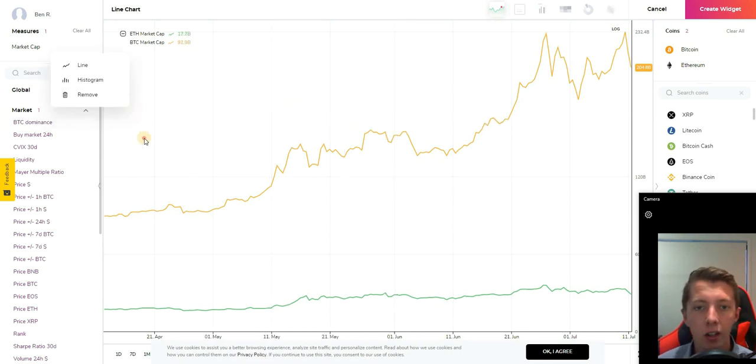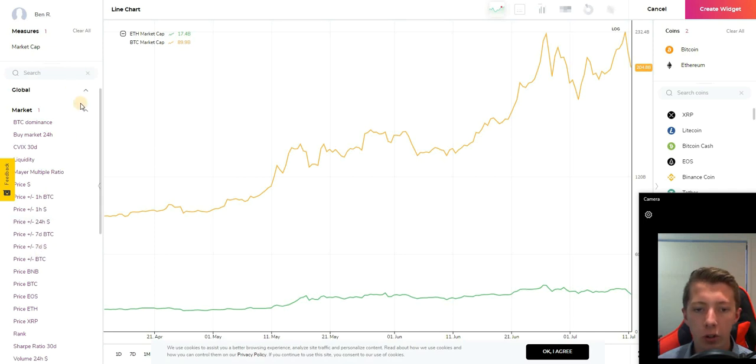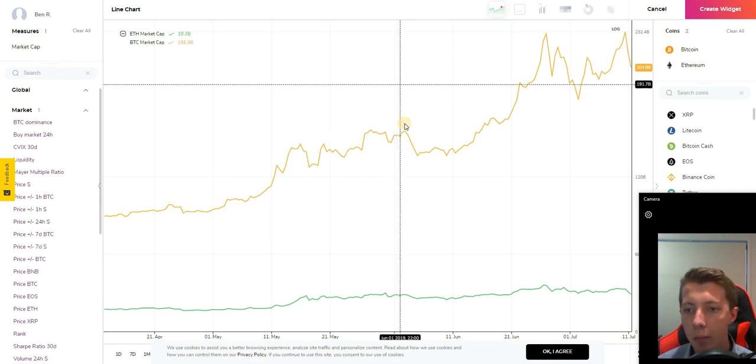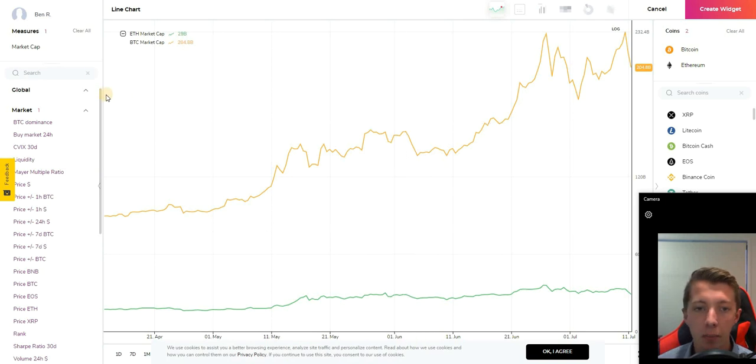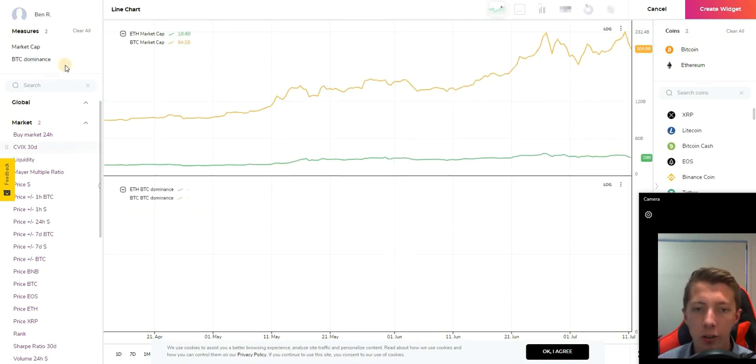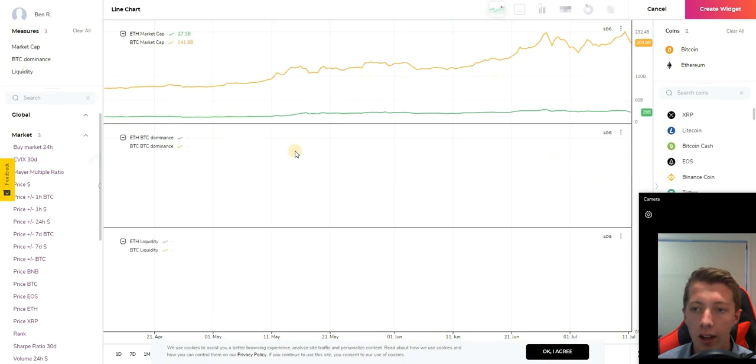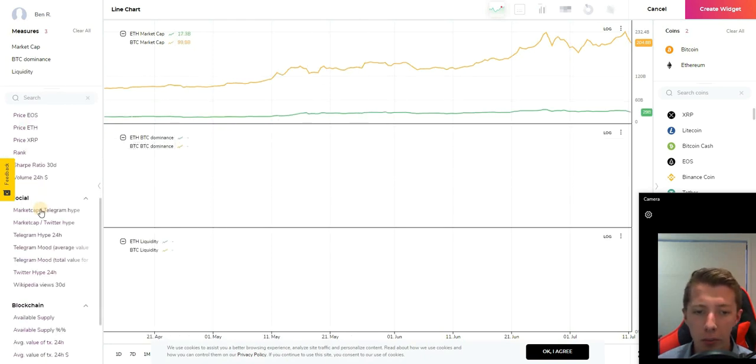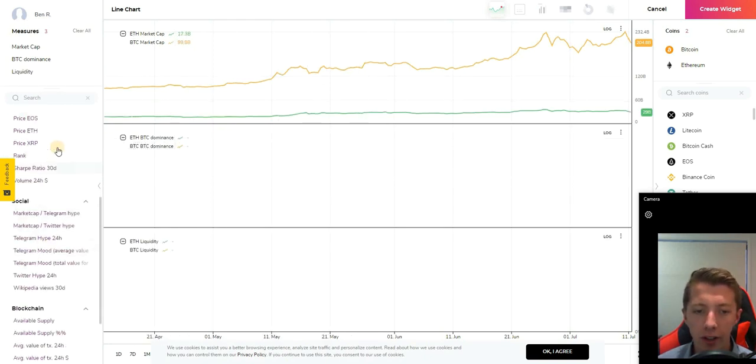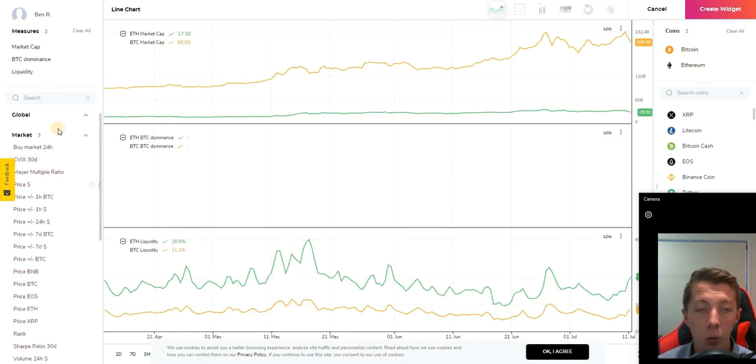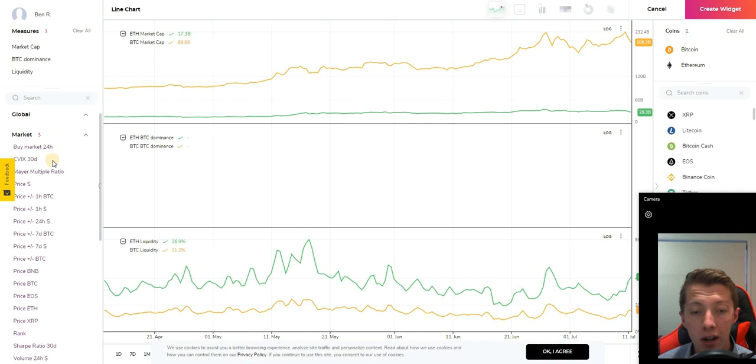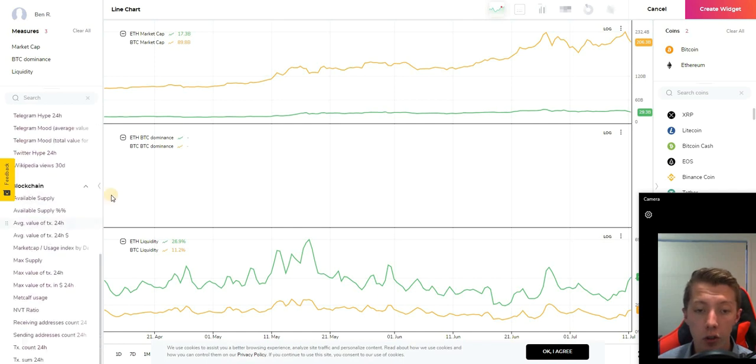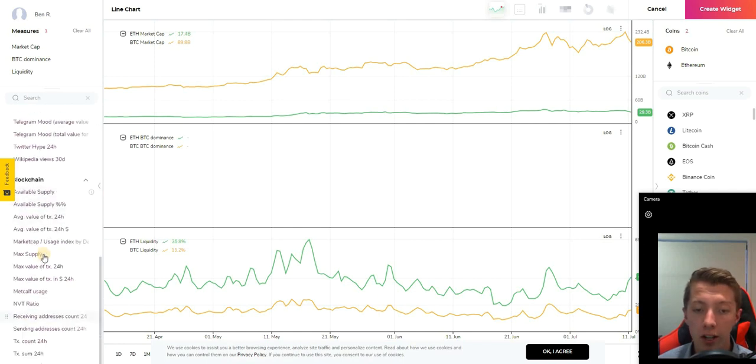If we take a look on the left hand side, these are essentially your tools or analysis techniques. At the moment I'm just analyzing market cap but it's very easy to add a tool such as BTC dominance, liquidity. You can add multiple tools down the left hand side which are ranged in market, social, and blockchain.